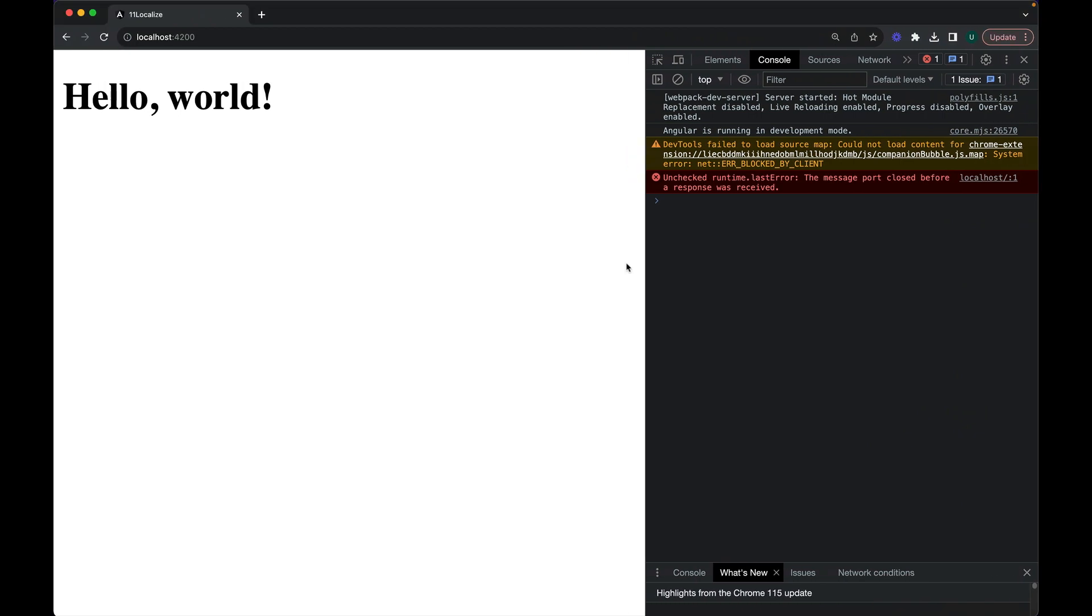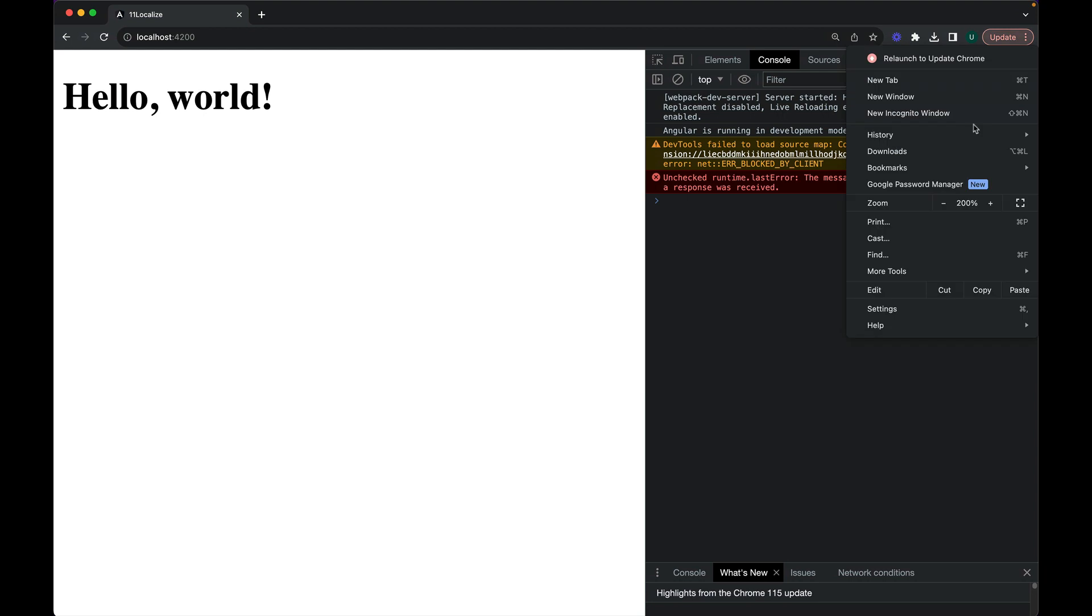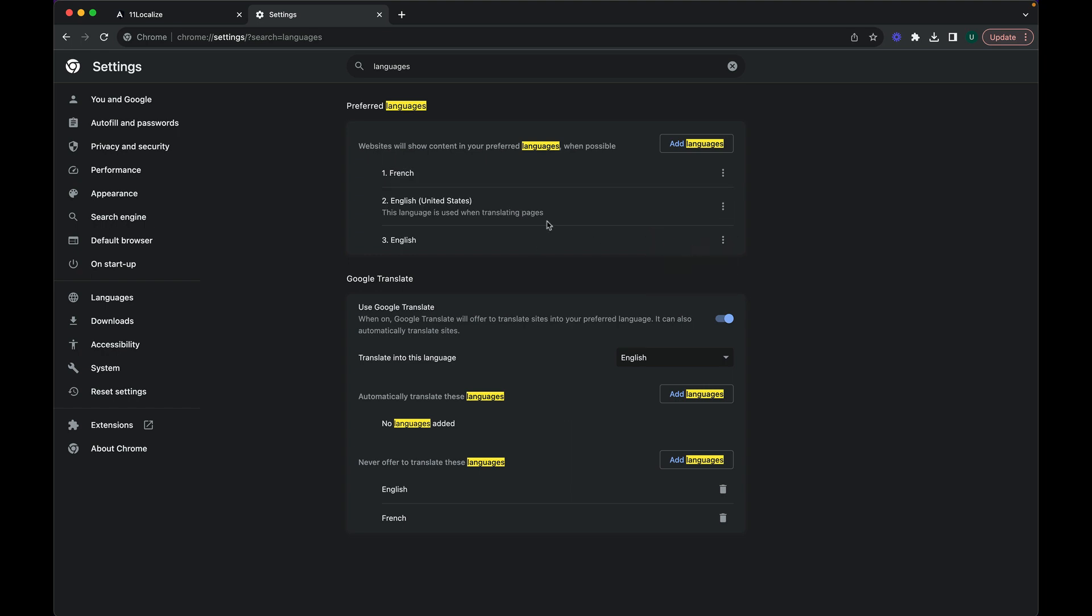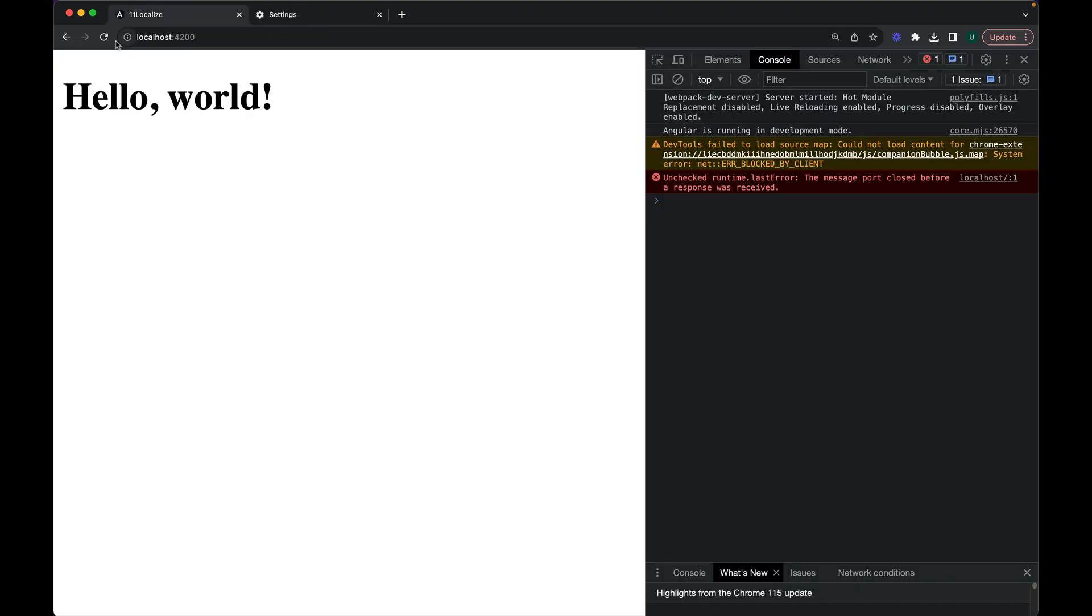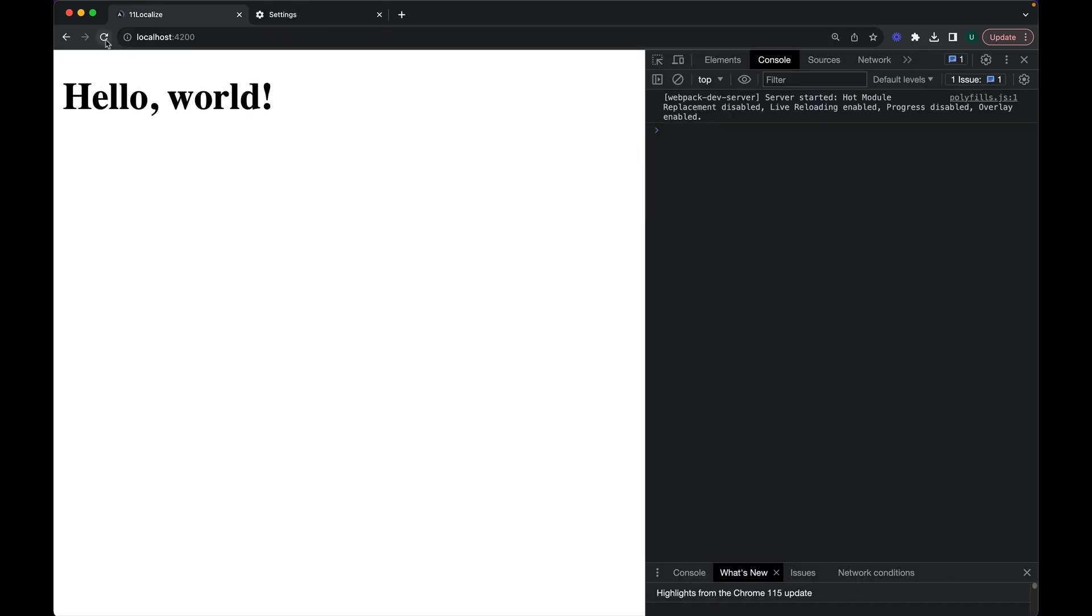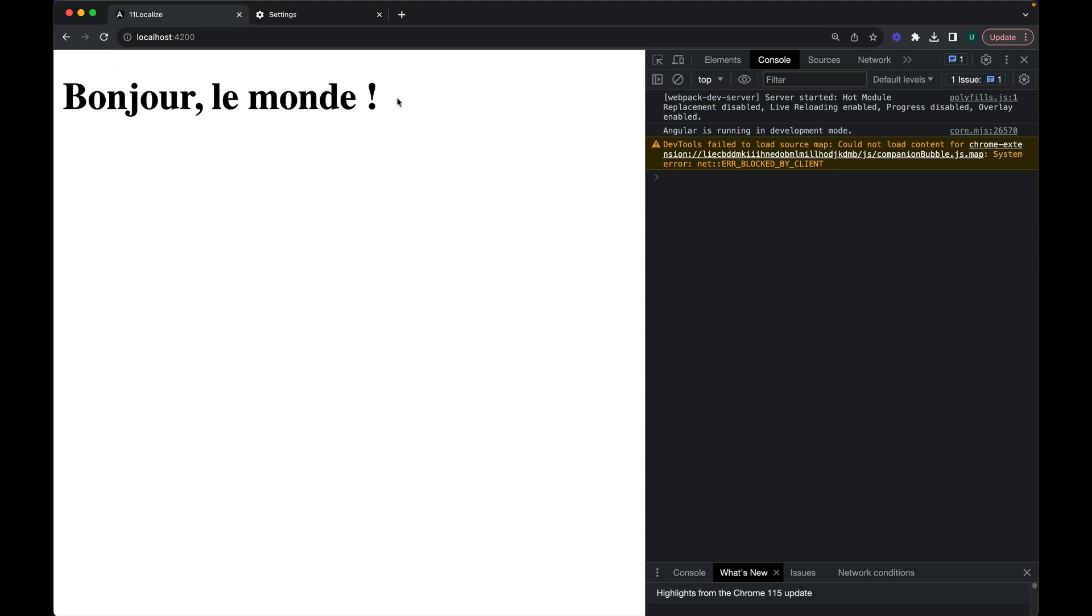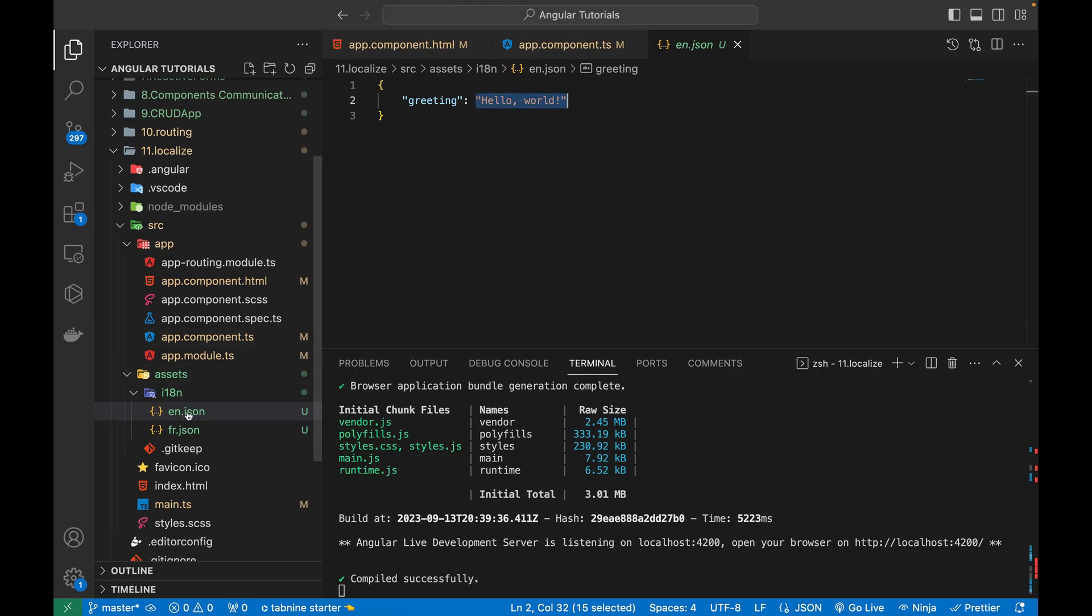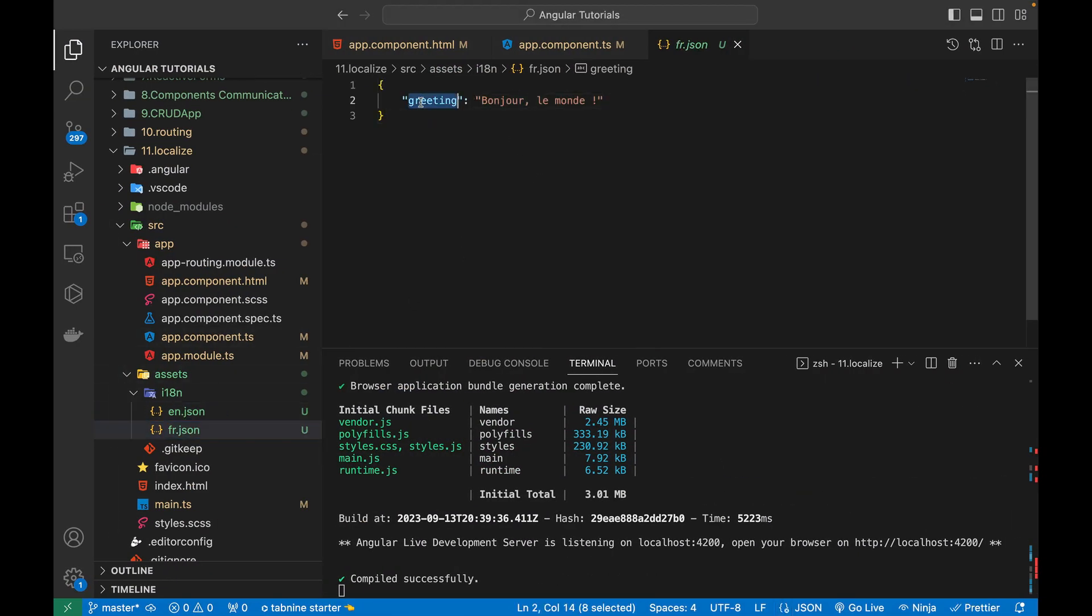Now I'm going to go into the settings of my browser and change the default language to French. I'm going to open up the settings. So at the top, if I search languages, it will show me the preferred languages tab. And here you can see that I can add any new language. If I want to currently, this language is used when translating pages. I'm going to move the French to the top. So when I will move it, it will become the default language of my browser. Now let's refresh this page. And now you can see it is automatically detecting the default language of my browser and automatically fetching the data of this fr.json file for this key.